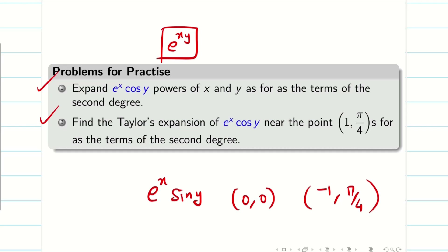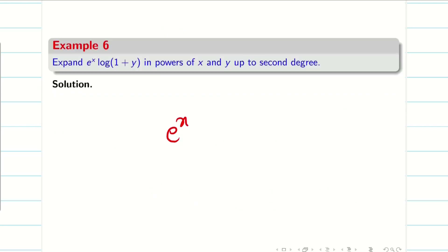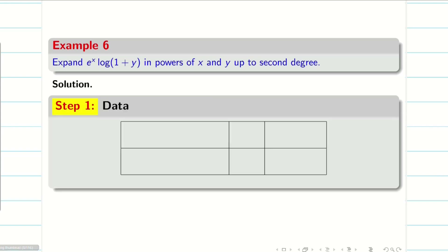You can practice similar problems on cos(y) where the previous video used sin(y). So in this session, we are going for a different problem: e^x into log(1+y). This is one of the standard problems which we have to solve. Let us go into the problem. Step 1: write my function f = e^x · log(1+y).